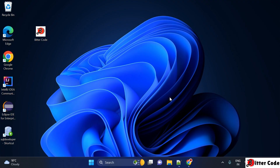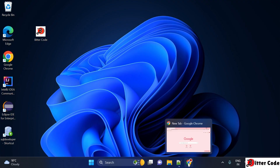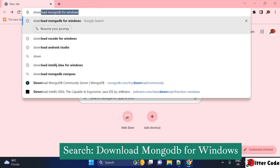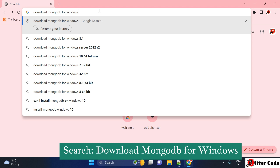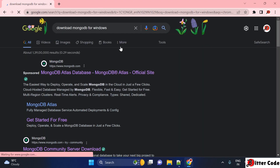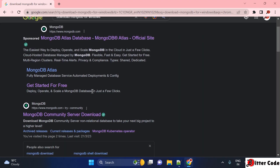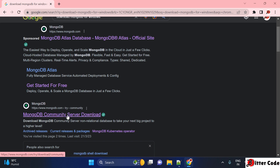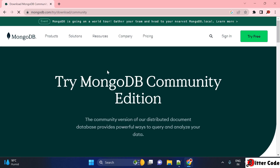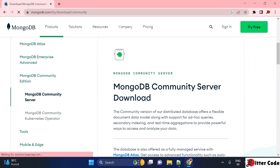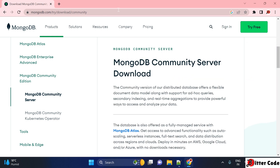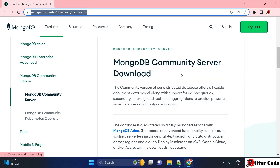First you have to go to any browser and search for 'Download MongoDB for Windows'. Once you click enter, scroll down and you will find a URL from mongodb.com for MongoDB Community Server downloads. Just click on that and it will open the download page. If you are not getting this page, I will paste the URL in the description box.